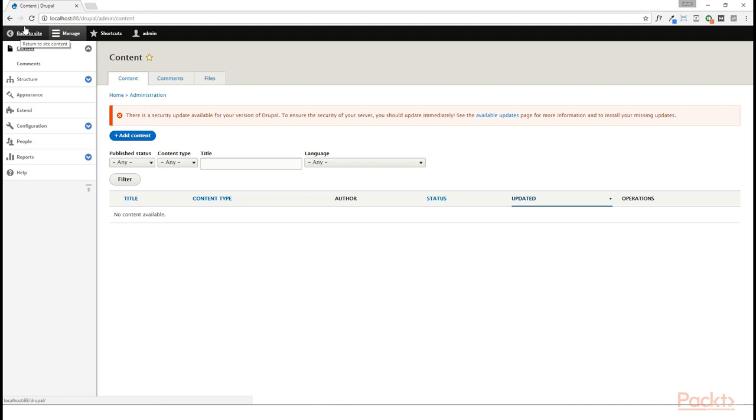See, Views is going to bring all of that together for us, and display that either as a page, as a block, as some sort of RSS feed or JSON output. We can even configure it to do other RESTful things as well.